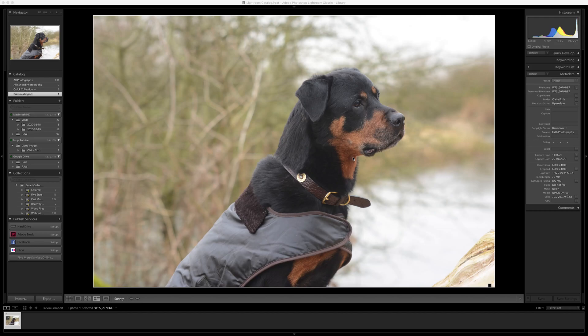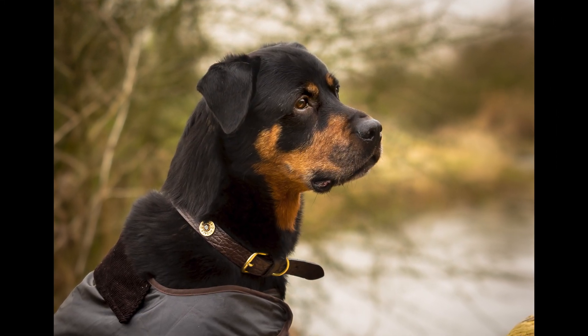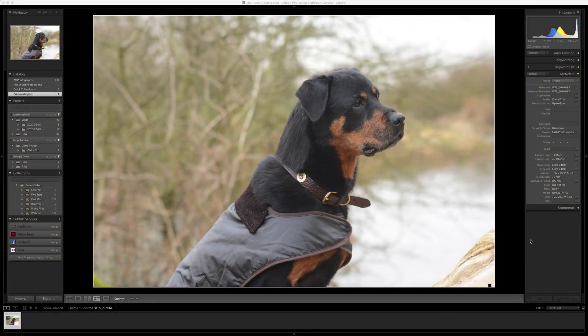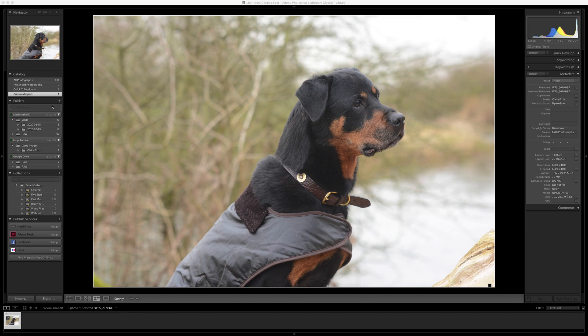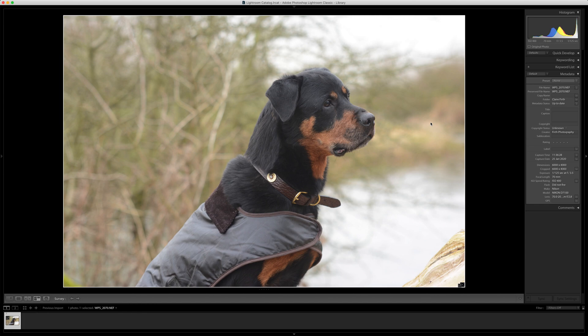Hello everybody, today we're going to edit this picture and make it look like this. We're going to do it in Lightroom only, no other tools will be used. This picture is one of Claire Furs' from a product shoot for the makers of this collar and coat. We're basically going to take this flat image because of the lighting conditions and make it go wow.